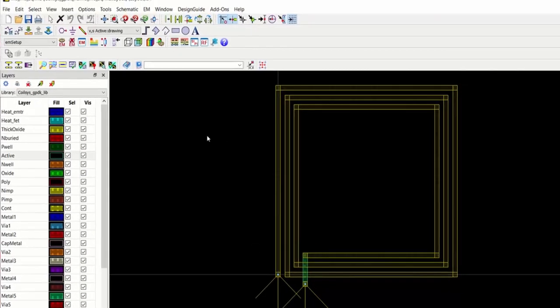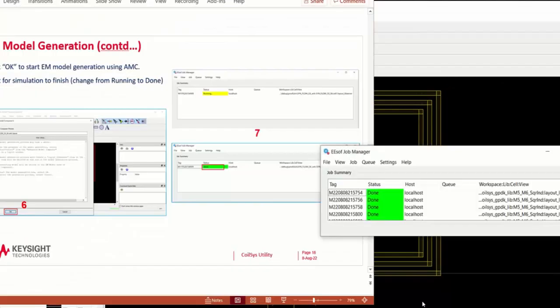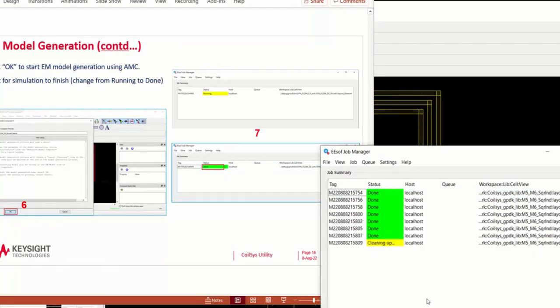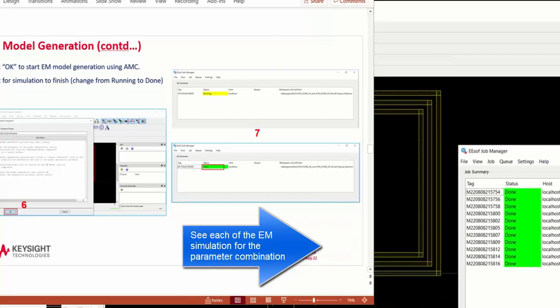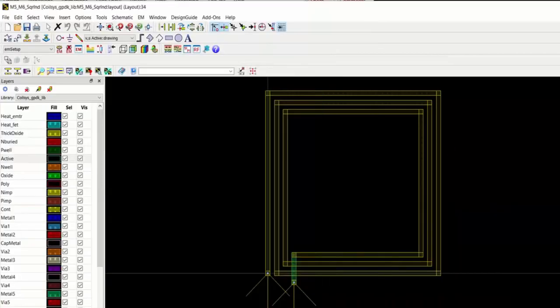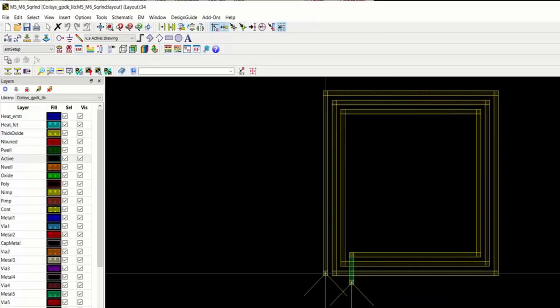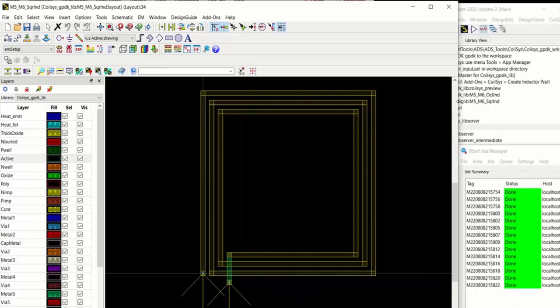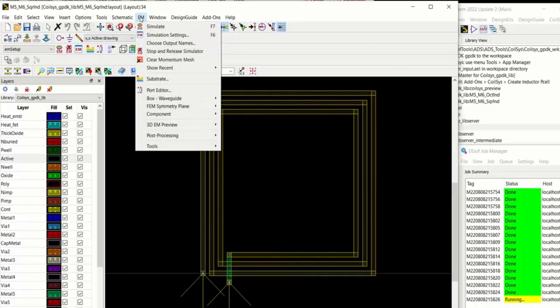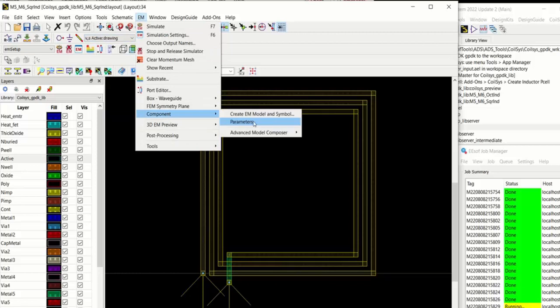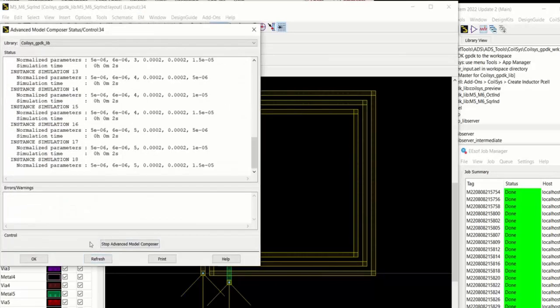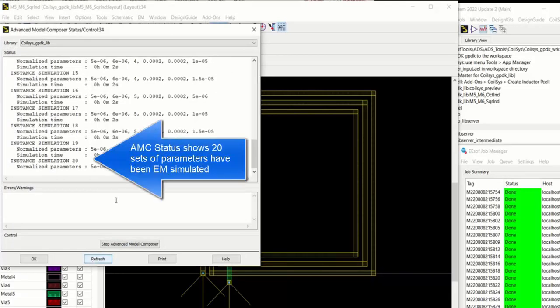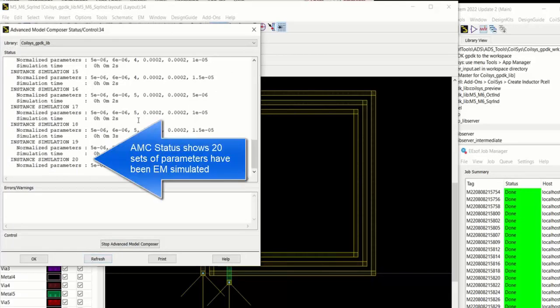And this launches the Advanced Model Composer. And then runs all the different simulations. In this case, we're using Momentum. And you can see there's spawning multiple Momentum simulations. And it's running them. You can check the status of the Advanced Model Composer. Click Refresh. And you can see it's so far done 20 sets of parameters have been EM simulated.